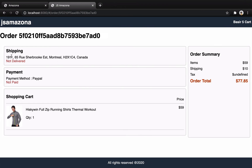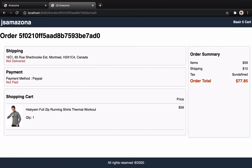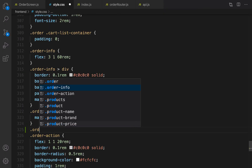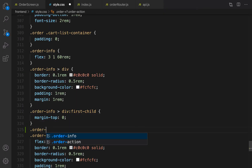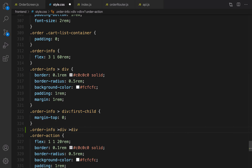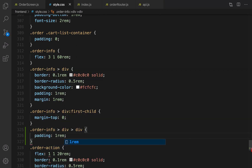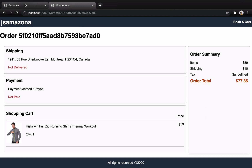We can see the shipping info and the payment info. I'm going to create some spacing for the div. Open style.css and for order-info div div — the second level div — set padding to one rem.